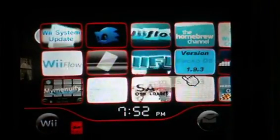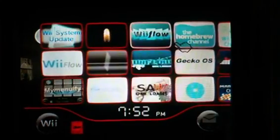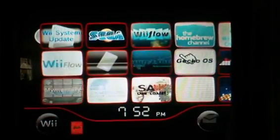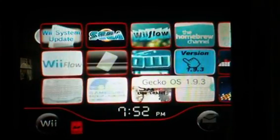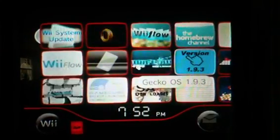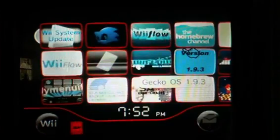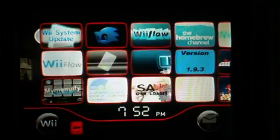Well, that's pretty much it — first thing on how to change your Wii menu. Look for my next video coming out soon.